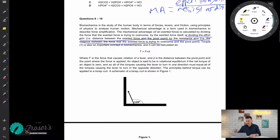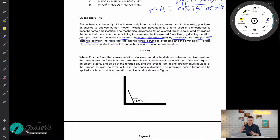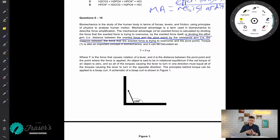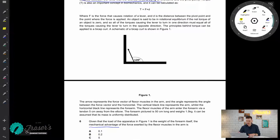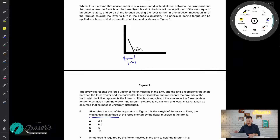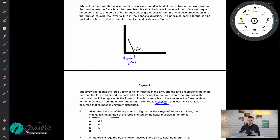So mechanical advantage is taken by dividing the distance from the pivot to the insertion point where the effort is applied on this lever, divided by the distance from the pivot point to where the resistance load is found. Based on the information in the stem, the tendon from the pivot point is five centimeters. Now we need to find the distance of the load. The arm itself is 50 centimeters long, so we take the center of mass, which is 25 centimeters.